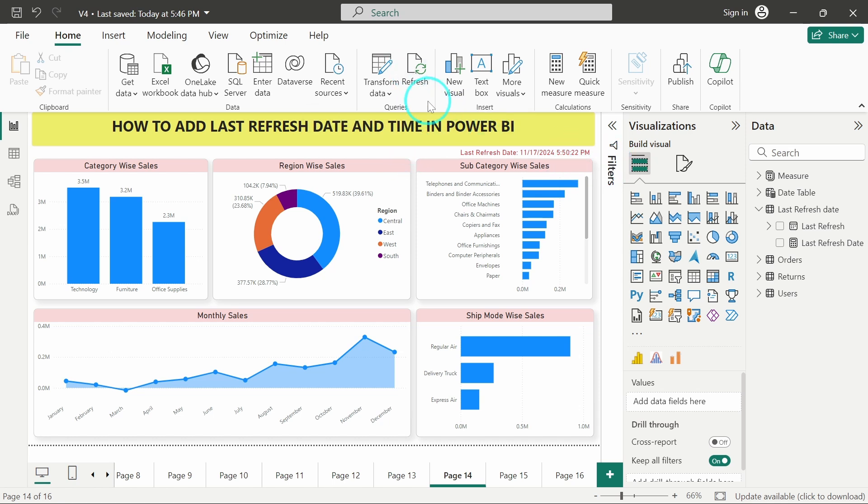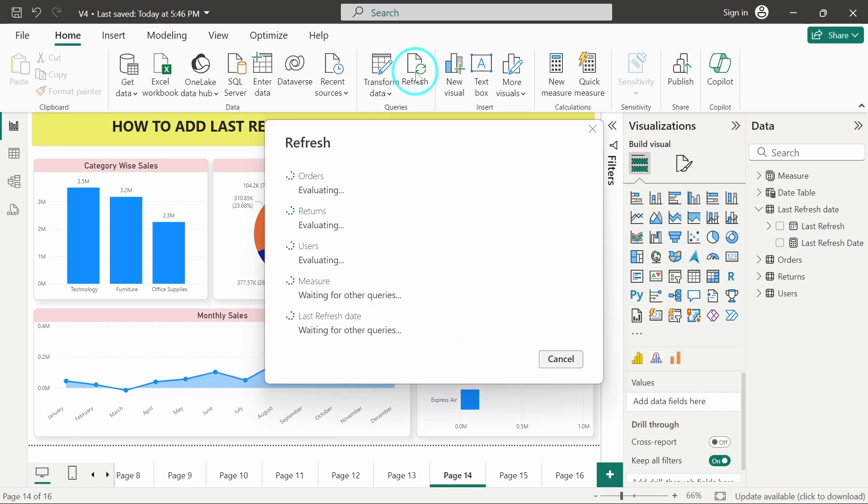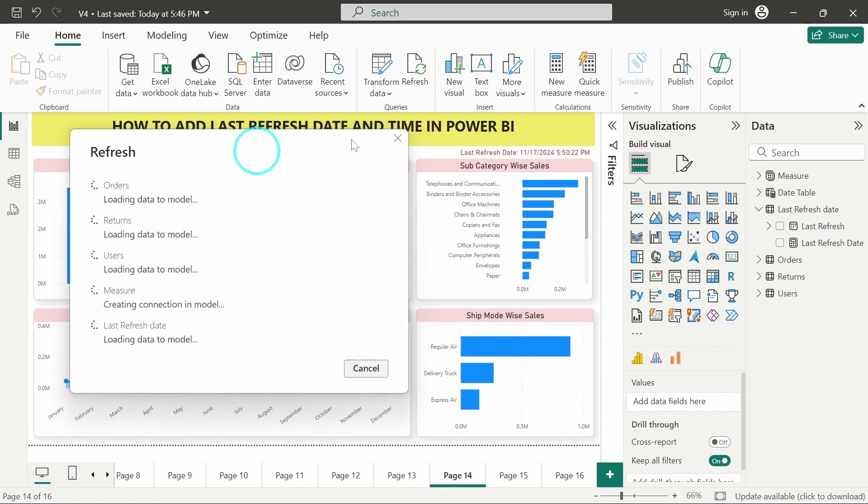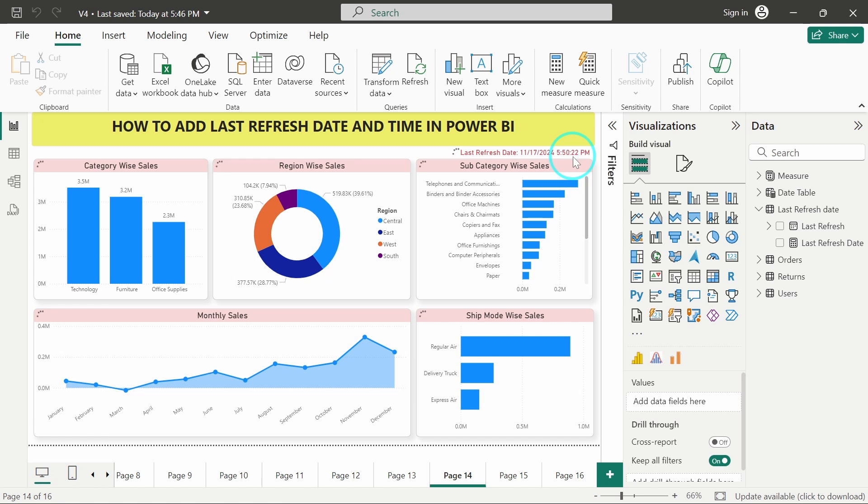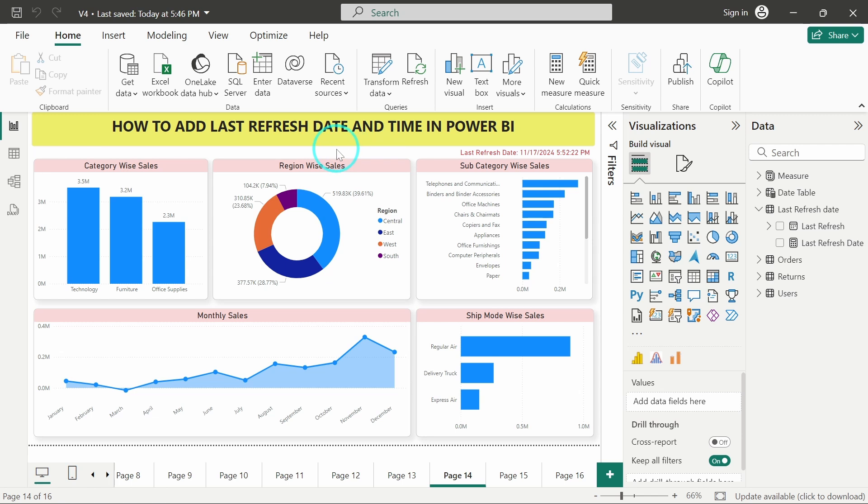After refreshing, it will change automatically. It is now 5:50:22, and you can see it is now changed to 5:50:22. So this is the way how we can add last refresh date and time in Power BI.